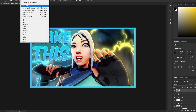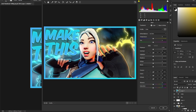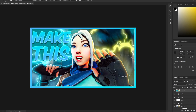Hit Ctrl+Alt+Shift+E to create a flattened copy of all layers. Go to Filter, Camera Raw Filter, and edit the settings — adjust temperature and contrast. You can copy my settings or experiment on your own. These settings create a very sharp, contrasted, bright image, which is what you want in a thumbnail — something people want to click.